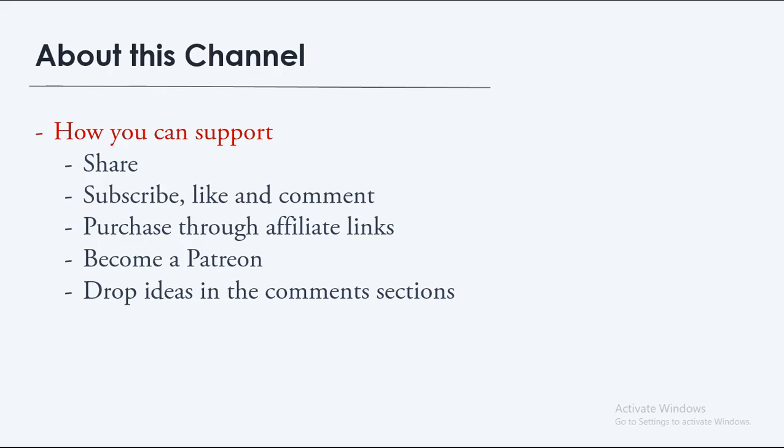The next way you can support is to purchase through affiliate links because once in a while I will leave affiliate links in the description section of the video. The links usually, I usually send you links to tutorials, to paid tutorials on web development. And usually when you buy using any of these links, I will be given a commission. So doing that is a great help, it's a great support also.